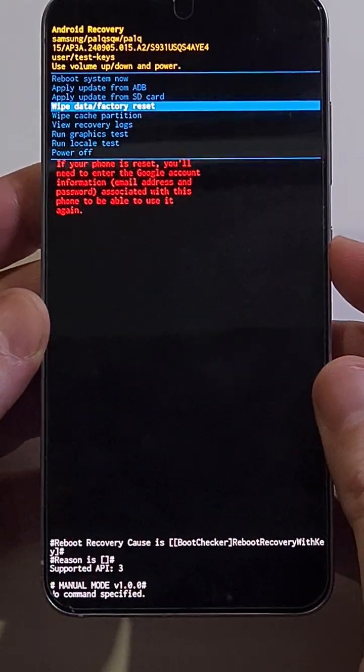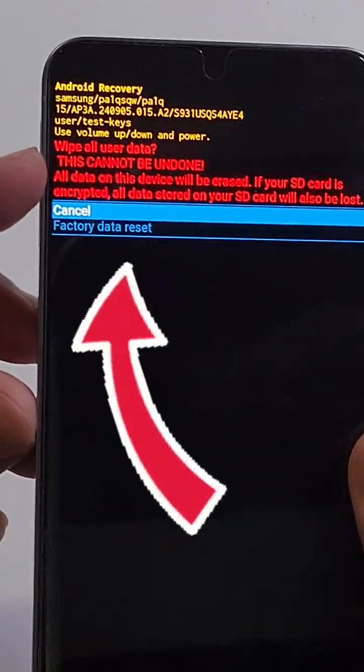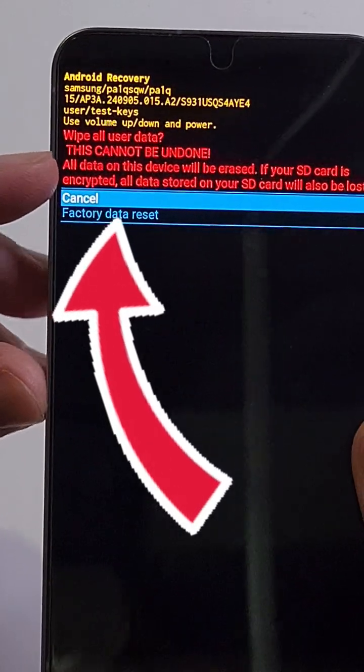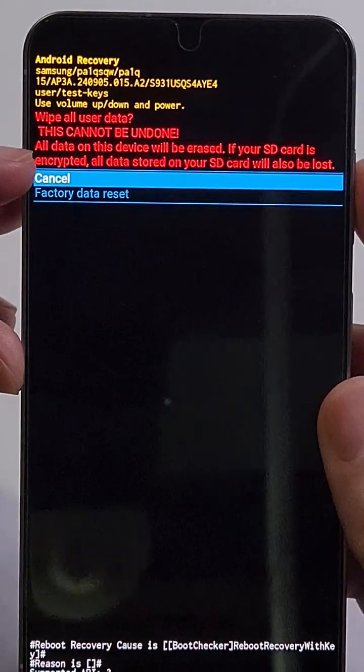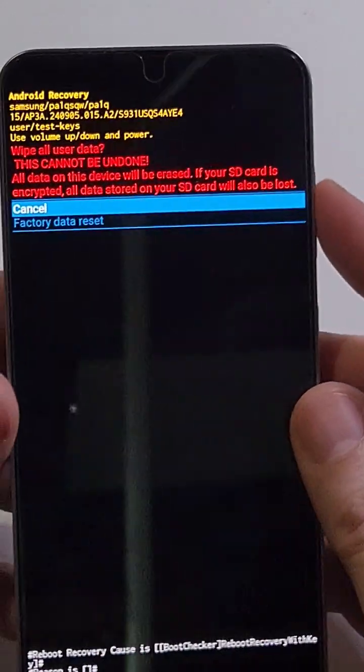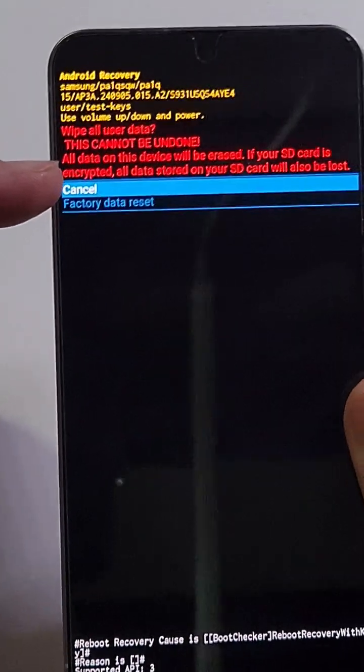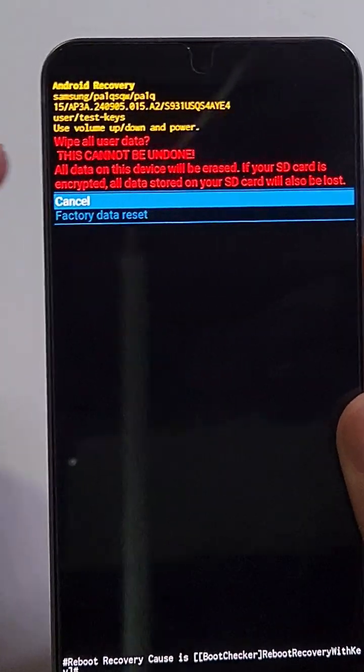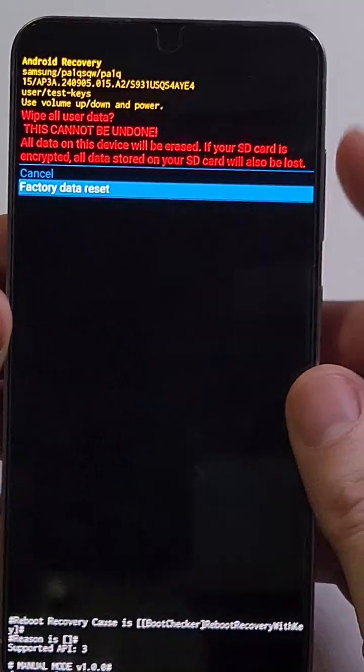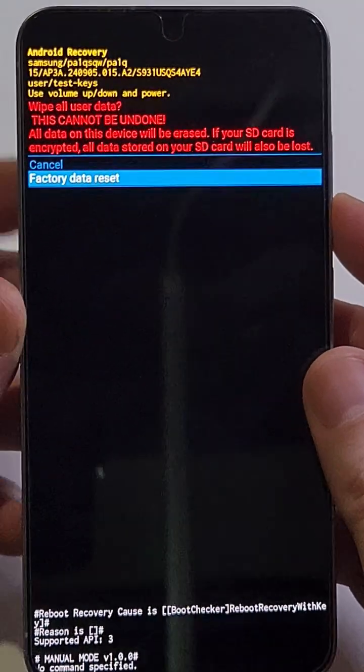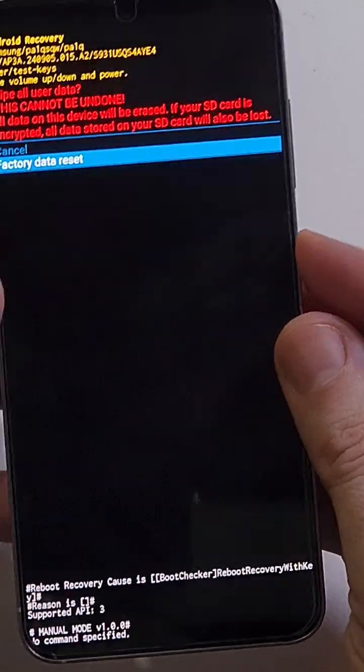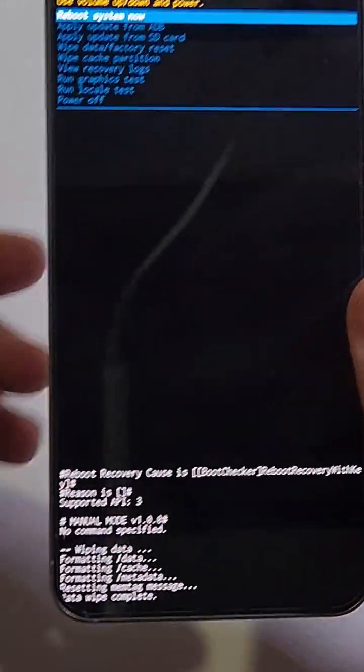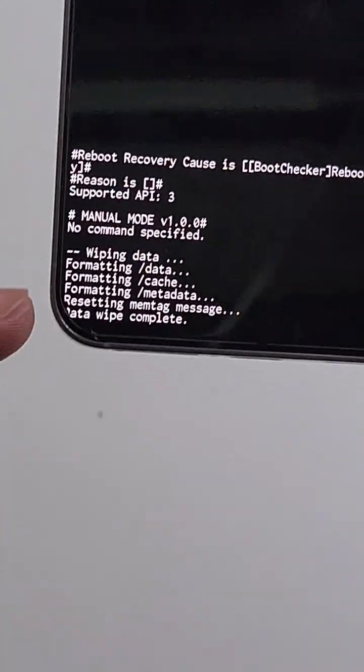Now you can pause here also. Wipe all user data, this cannot be undone, all data on this device will be erased. You can pause here, read that on the video or look at it on your own phone. Scroll down with volume keys to factory data reset, press power for OK.